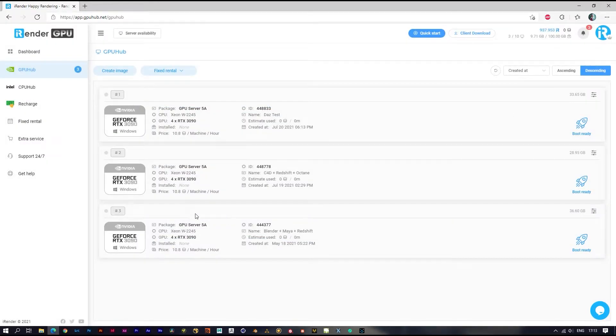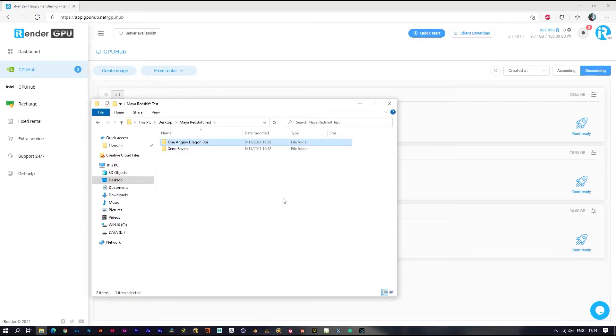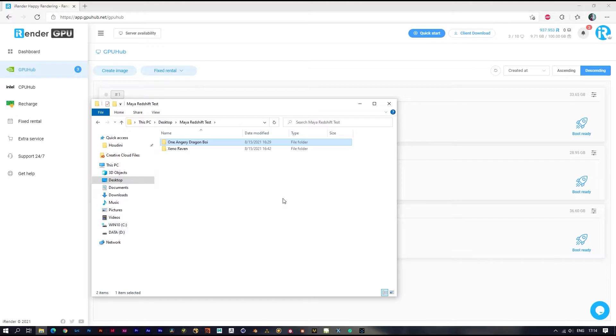Before you boot the image, make sure you have uploaded the scene file and all the data you need to your cloud storage like Google Drive or Dropbox. In case you don't have any cloud storage account or don't have enough storage space, you can use our sync app. It's free and really convenient. You can download from here.